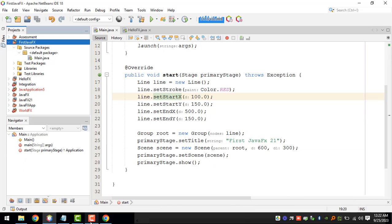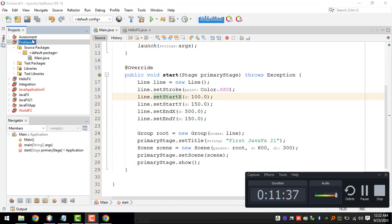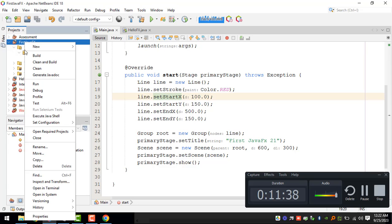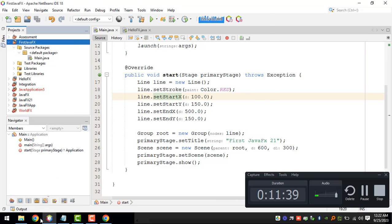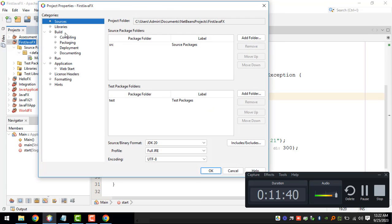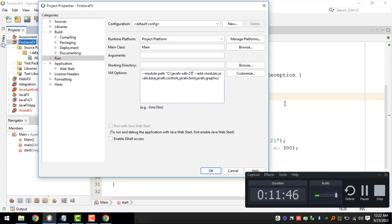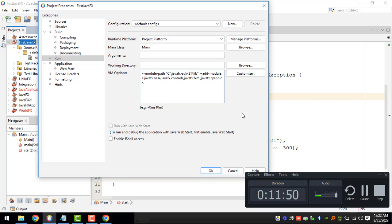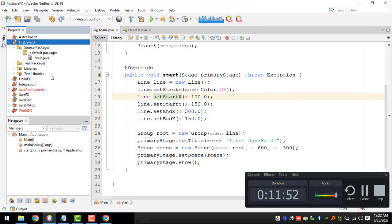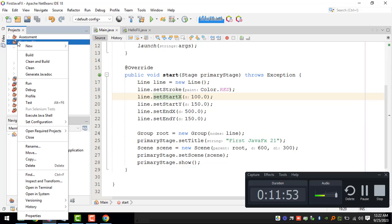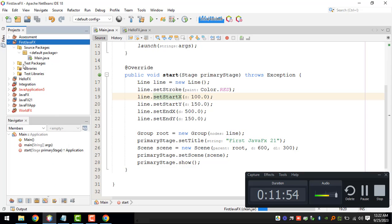We need to update the Run and then VM options, so it should have the lib directory right there. Click on OK and then clean and build.